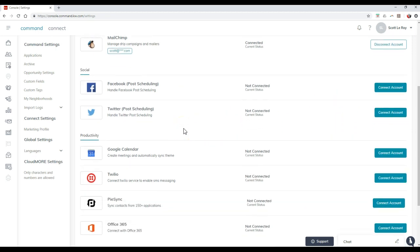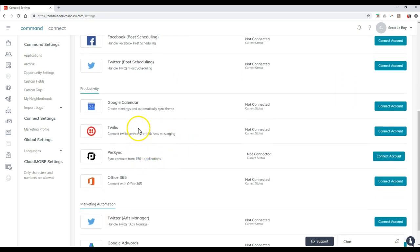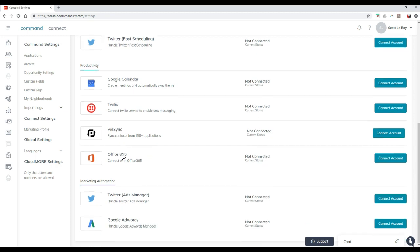Same with productivity tools. So whether you want to sync up Google Calendar, Office 365, obviously if you happen to have a Twilio account or PySync account, you can add that in too.